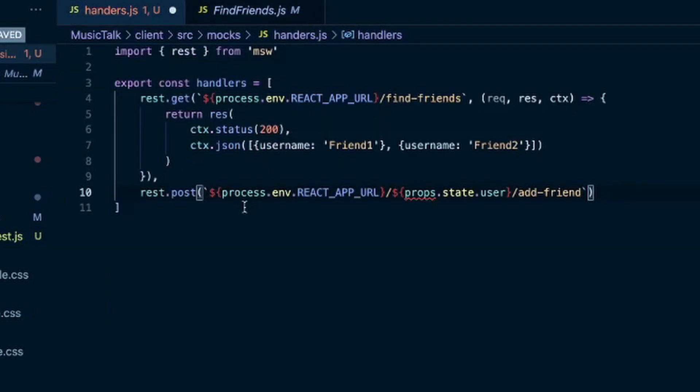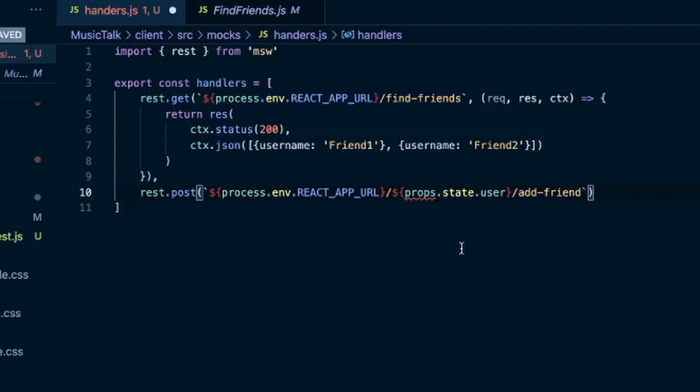So in this application I'm using Redux. And so this props.state.user is just a username that is in the Redux store. So in order to test this I had to provide some initial state where I enter a user into that state. And so this is just me grabbing that user from that initial state.